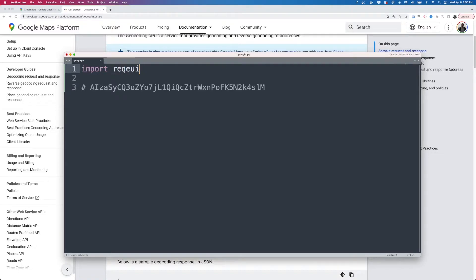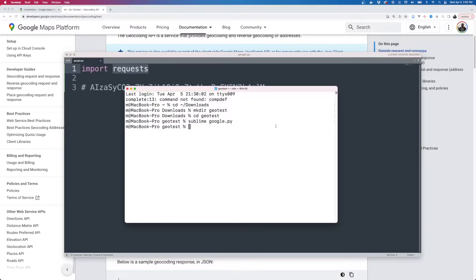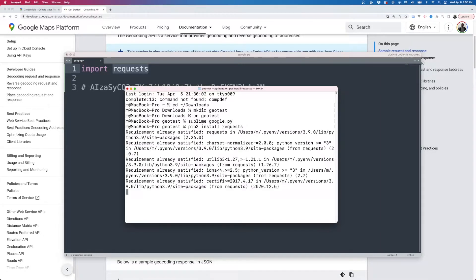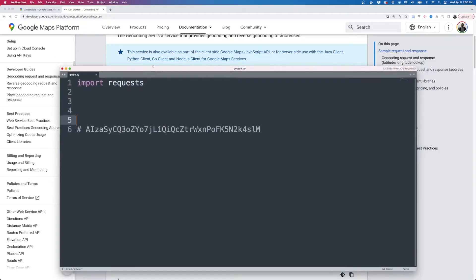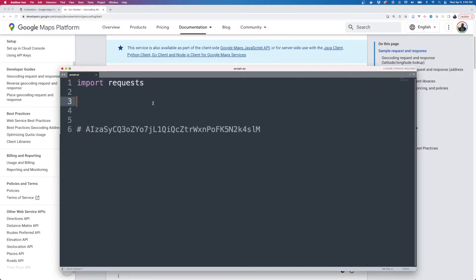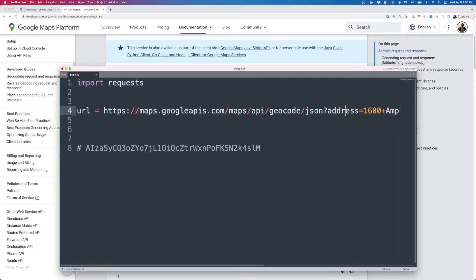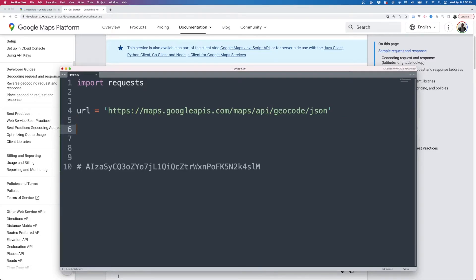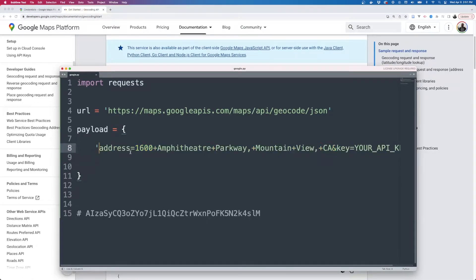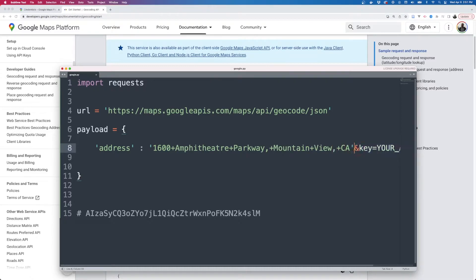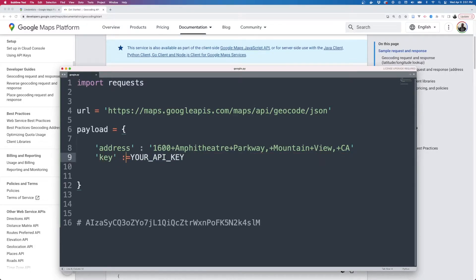I'm going to import requests. If you don't have this installed, you'd need to pip install the requests module. So the base URL is the geocoding endpoint — anything after the question mark are parameters we're sending to the API. We'll make a payload as a Python dictionary with key-value pairs: 'address' as one key, and then the API key. The ampersand means another key-value pair, which is the key value.